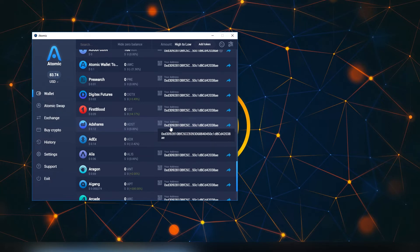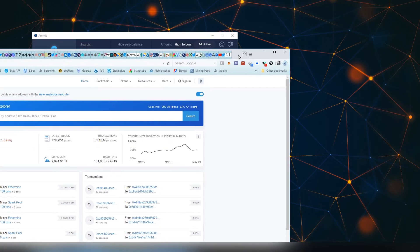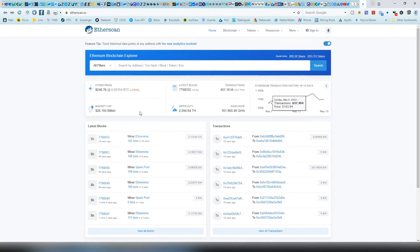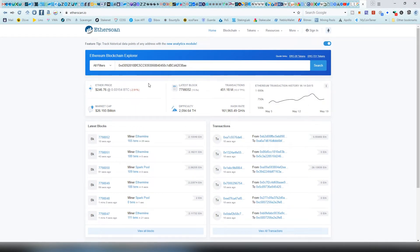What we're gonna be doing here is we're gonna be copying our Ethereum address and going into this website which is known as Etherscan. This is a very useful website because once we paste our address...